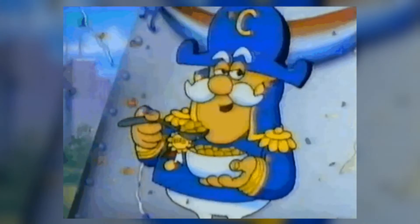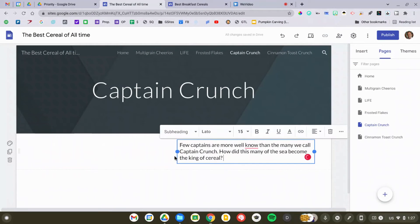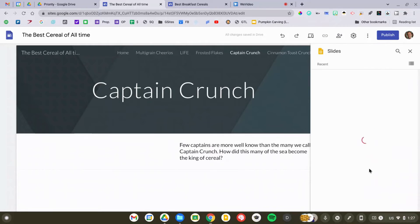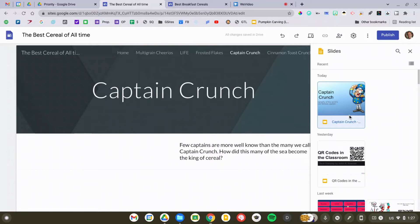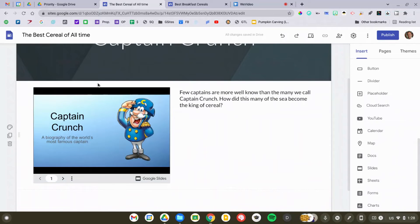Let's head down to cereal number two, Captain Crunch. I've actually created a very detailed biography of Captain Crunch — few people know the true history of Captain Crunch. If you have created a writing assignment through Google Docs or a presentation using Google Slides, you can add that to your Google Site as well. Simply go to the Insert menu and scroll down to whichever Google tool you've used. In my case, I've got Google Slides, so I'm going to find my Captain Crunch biography and insert that right into the Google Site. This works with Google Docs, Google Forms, Google Drawings, Sheets — whatever Google product you've used, you can add your file right to your Google Site.